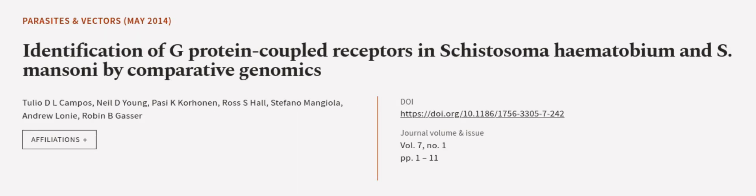This article was authored by Julio D. El Campos, Neil D. Young, Posi K. Corjonen, and others. We are article.tv — links in the description below.